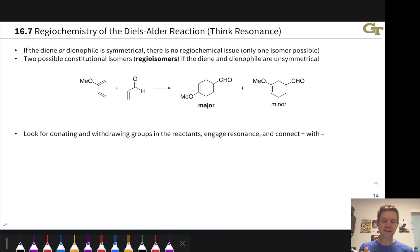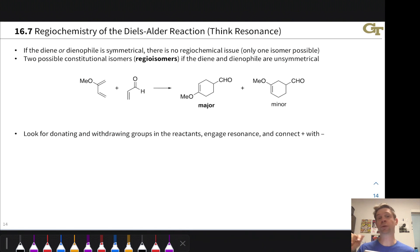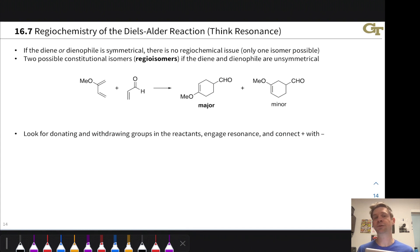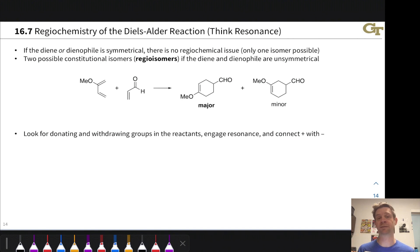If the diene or the dienophile is symmetrical — in other words, if it has the same substituents on both of the double bonds in the diene and both ends of the dienophile — then there is no regiochemical issue, because no matter how the diene and dienophile approach one another, we get the same connectivity in the product. However, if both the diene and dienophile are asymmetric, meaning the double bonds of the diene are not equivalent and the two ends of the dienophile are not equivalent to each other, then we have a regiochemical issue.